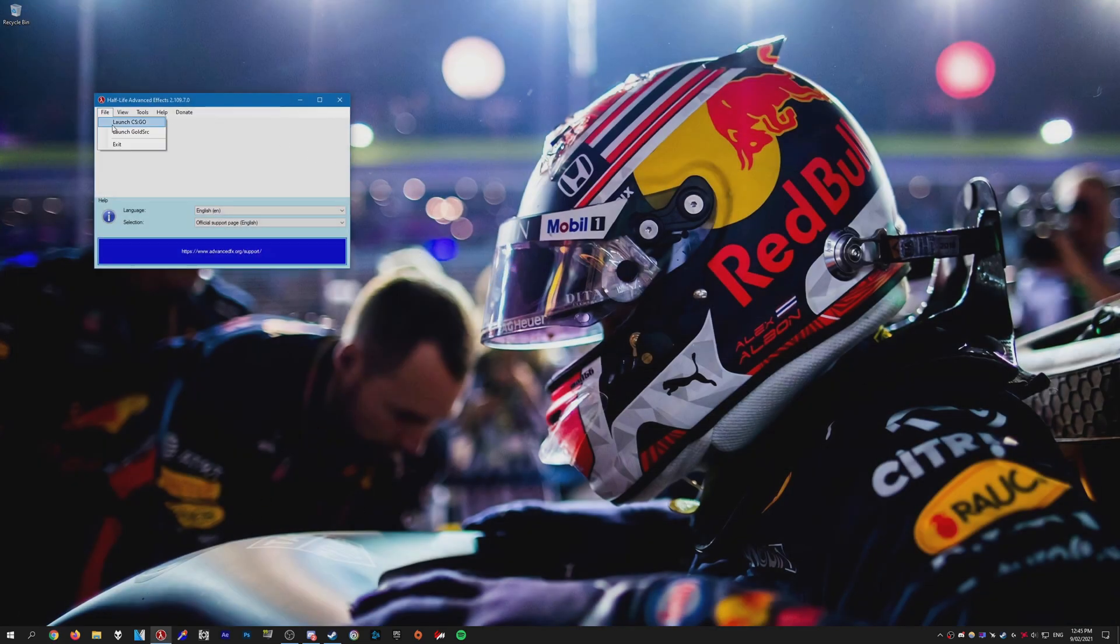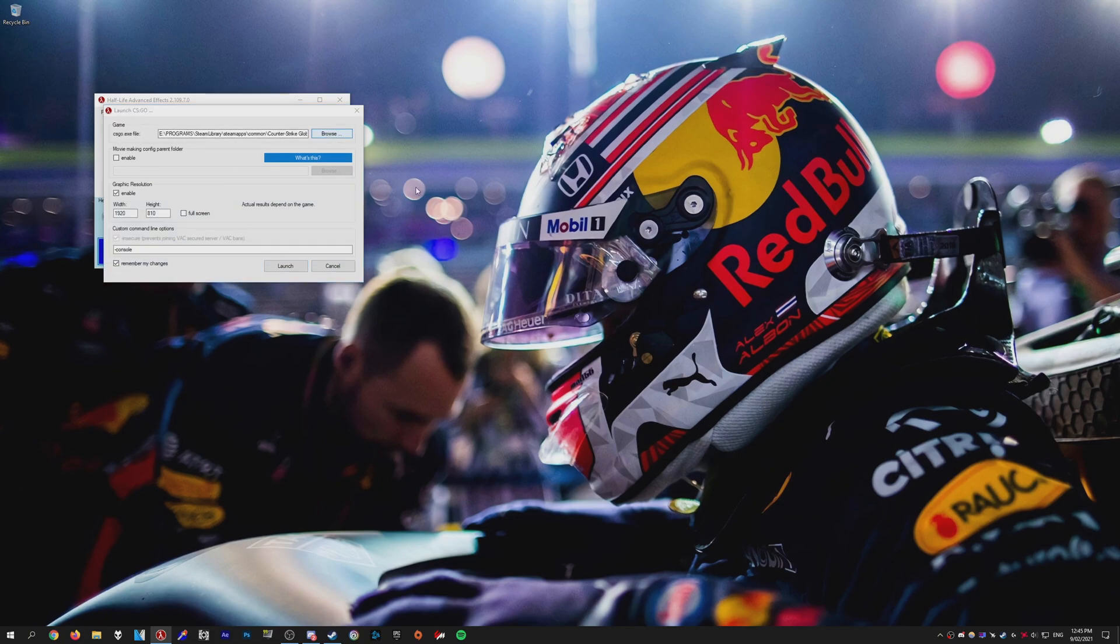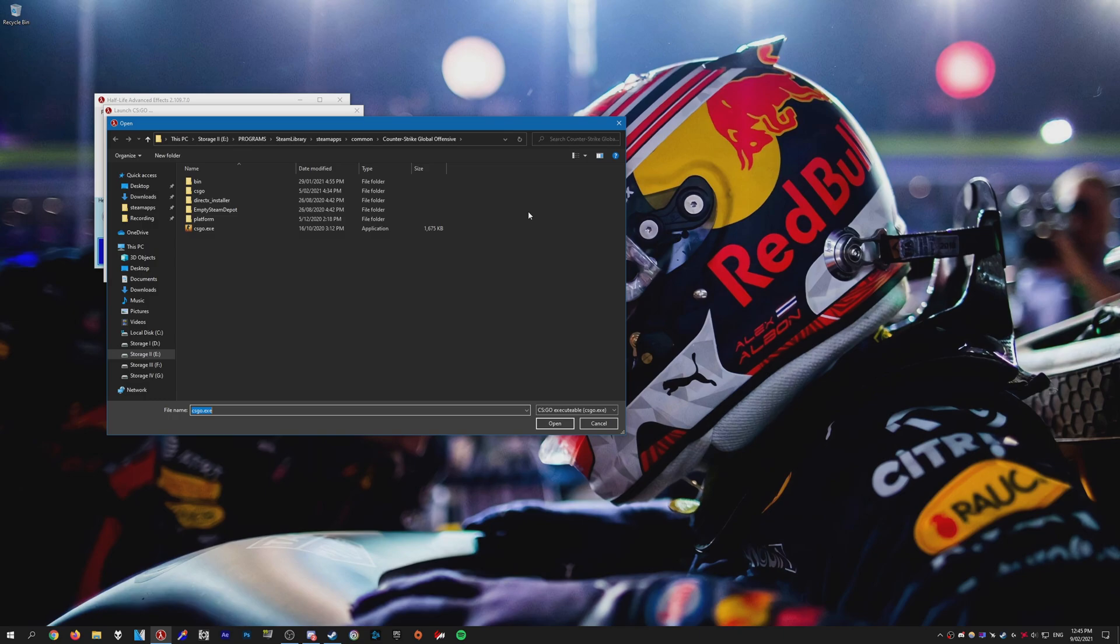Go to file, launch CS:GO. For CS:GO.exe file just press browse and you need to go to your CS:GO directory and select CS:GO.exe. It will be in your Steam folder so wherever you have the game installed. So I have it on my E drive in the programs, then Steam, CS:GO. Just select CS:GO.exe.